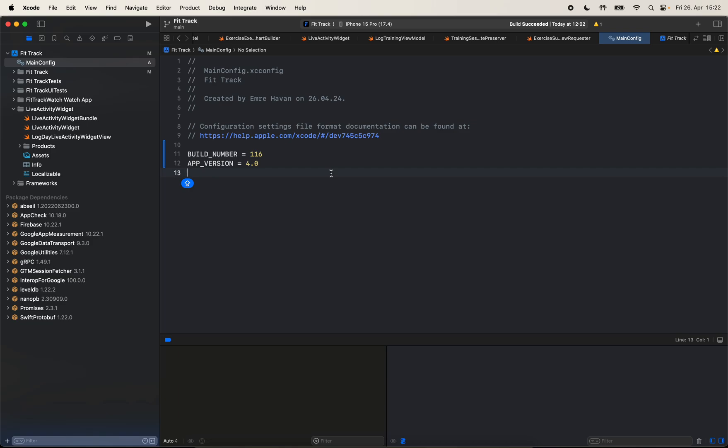Yeah, so that's it for this video. I just wanted to quickly show you how we can set our build number and app version directly from the configuration file for our multiple targets. But if you're interested to learn more about configuration files, just let me know in the comments, and maybe I can make a video focusing more on the configuration files. See you next time.